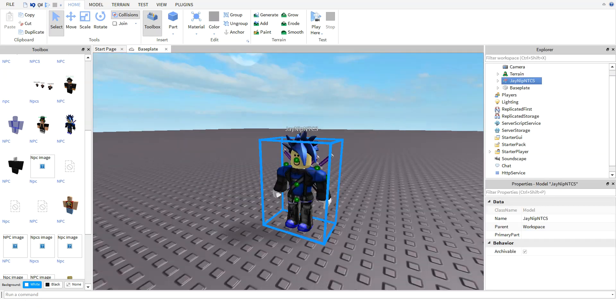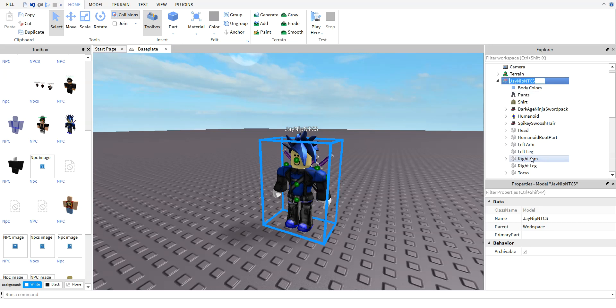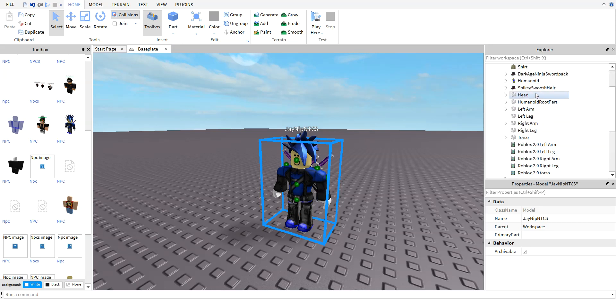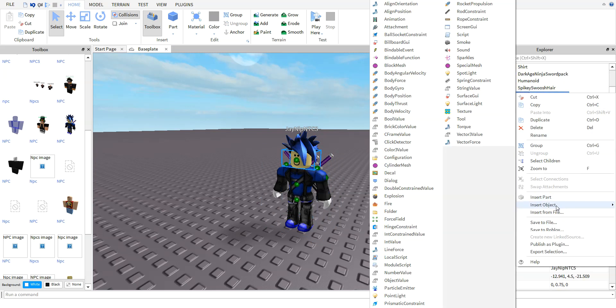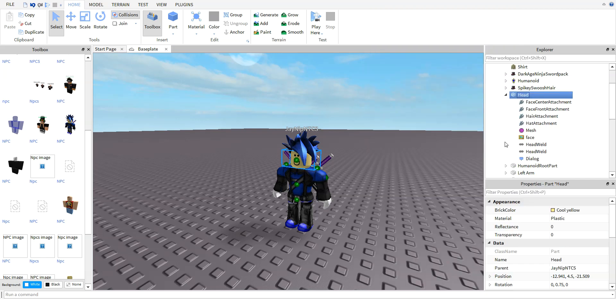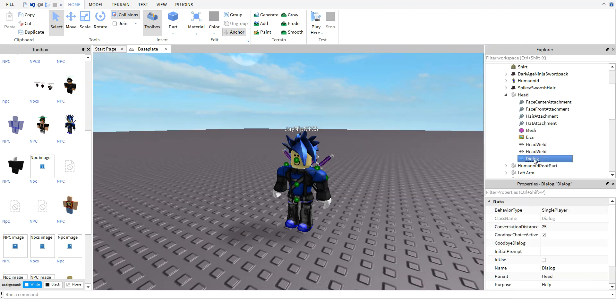Just double-click on him, go down to Head, right-click, Insert Object, Dialogue. Go down to the dialogue.